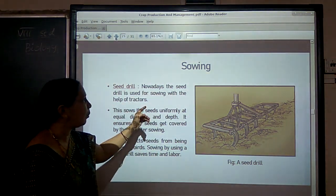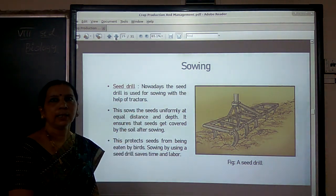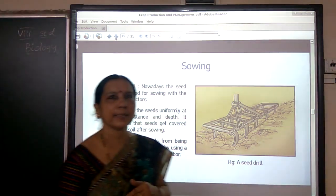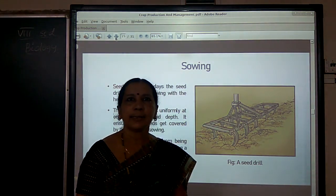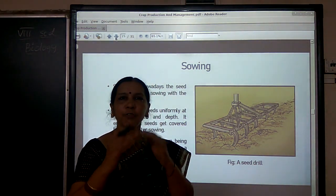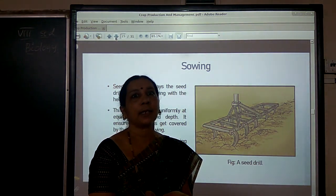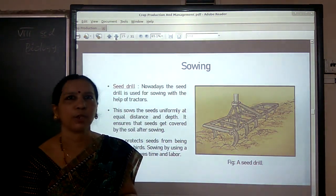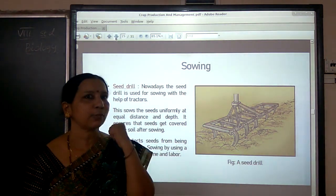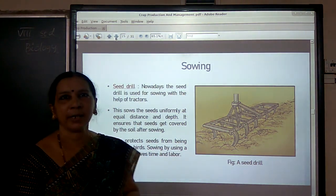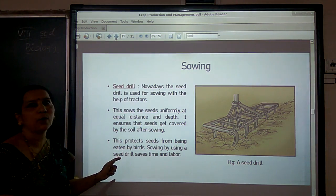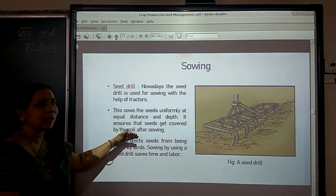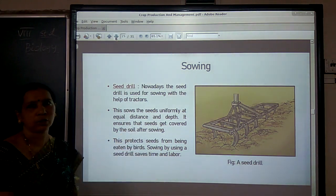After sowing with a seed drill, the seeds are automatically covered by soil, which means they will not be eaten up by birds. That is another advantage of using a seed drill. It also saves time and labor, making it a very advantageous instrument for sowing seeds.